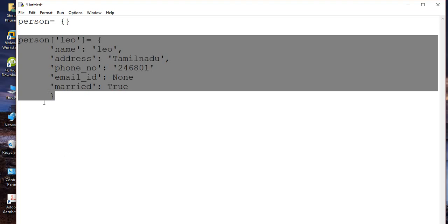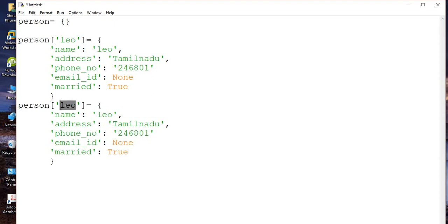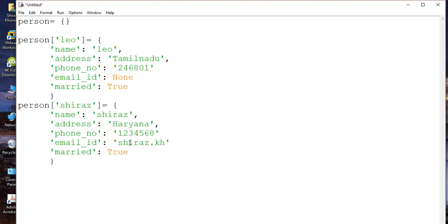So let me repeat the same process for the second person. Let's say his name is Shiraz Arianna. Phone number is 12345680. Email ID — let's say in string I put shiraz.qurananna@gmail.com, and let's say marriage is False.